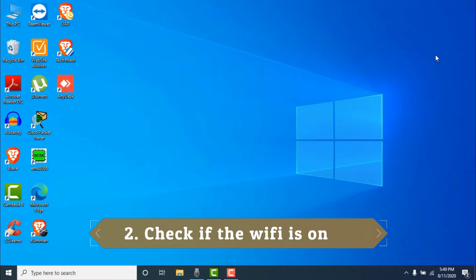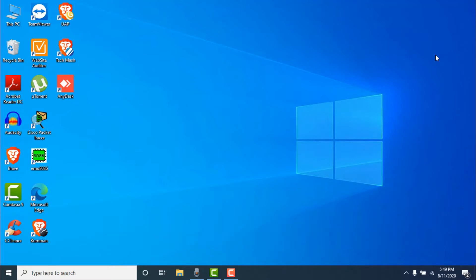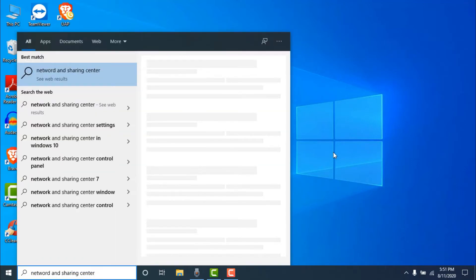The second method is to check if the Wi-Fi is on. On your keyboard, check if you have any Wi-Fi shortcut key and make sure it's turned on. Also make sure you've turned your Wi-Fi on by clicking the Wi-Fi icon in the taskbar. Once confirmed, move on to the next method.